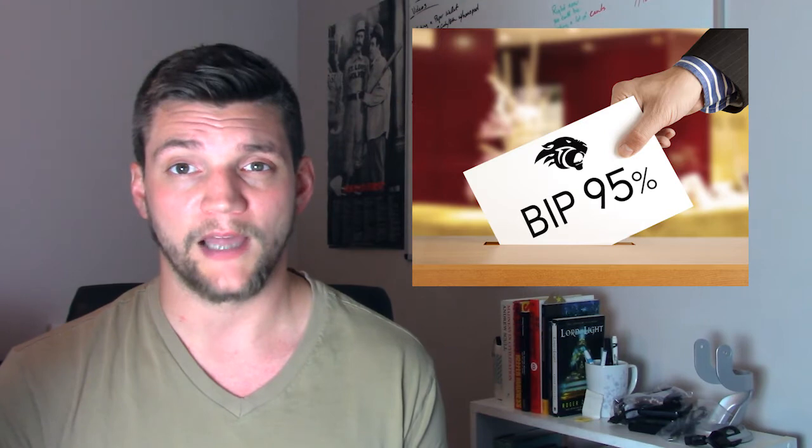That's why as of BIP-9, software upgrades require 95% consensus in order to go live. So what does that mean for the current scaling debate?